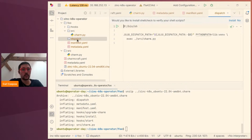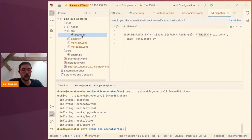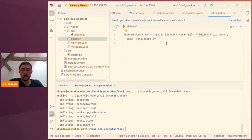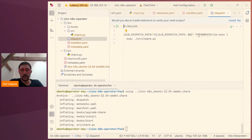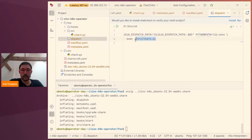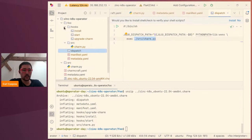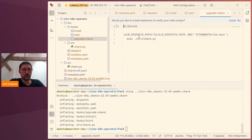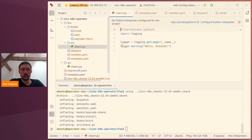You can write charms using languages other than Python, like bash — this is from back before the Python charms existed. This dispatch script is a backwards-compatible way so that old bash charms and new Python charms are packaged in the same format. It's not actually the charm.py file that's executed by the Juju agent — it's this dispatch file. But Charmcraft creates a dispatch file which just executes that Python file. So when the Juju agent receives an event, it runs this dispatch script, which then executes the charm.py file. There's also a hooks folder for backwards compatibility with those older bash charms.